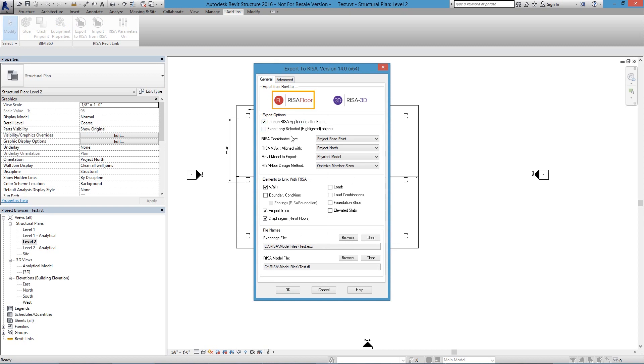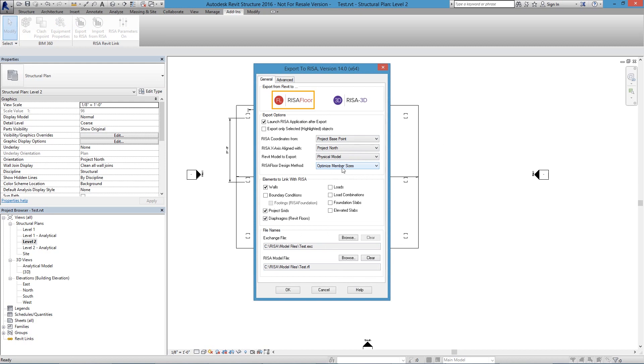I'm going to let the program here choose. It's going to just use the project base point and project north. If you're curious about any of these things, you can always look at the help file too to understand further. The program is going to optimize the member sizes for me.